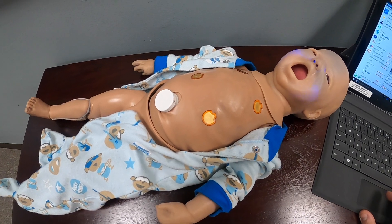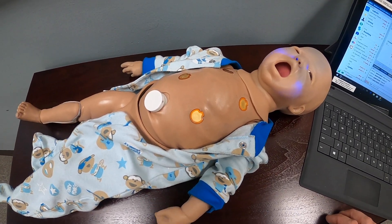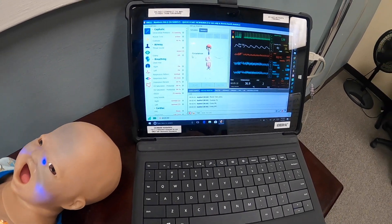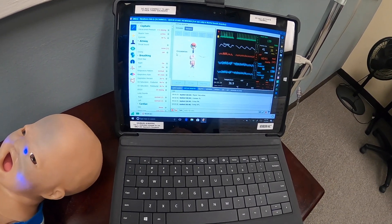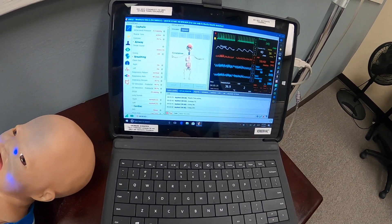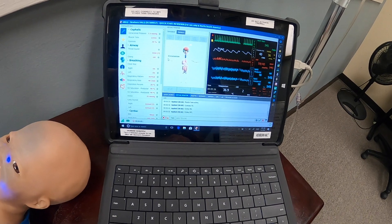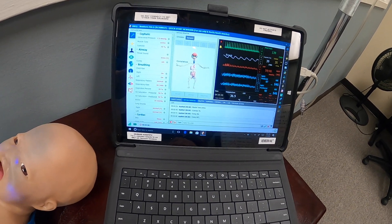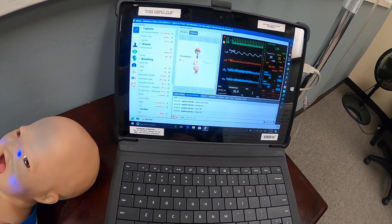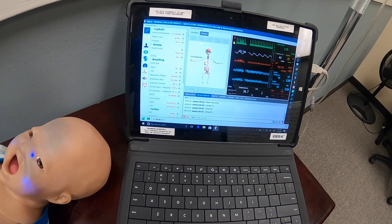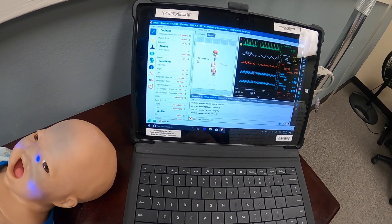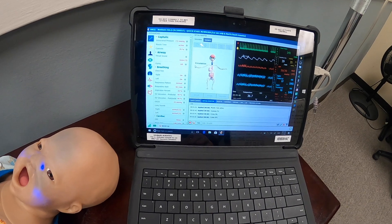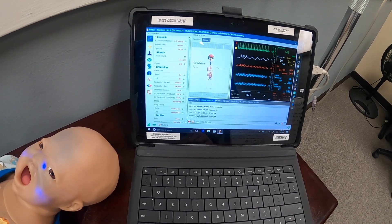This is another high fidelity mannequin that is used with this program. The instructor can monitor the students throughout, noting good points, bad points, and areas for improvement. At the end of the simulation, the student is able to review the scenario, go over it with the instructor, and improve from there.